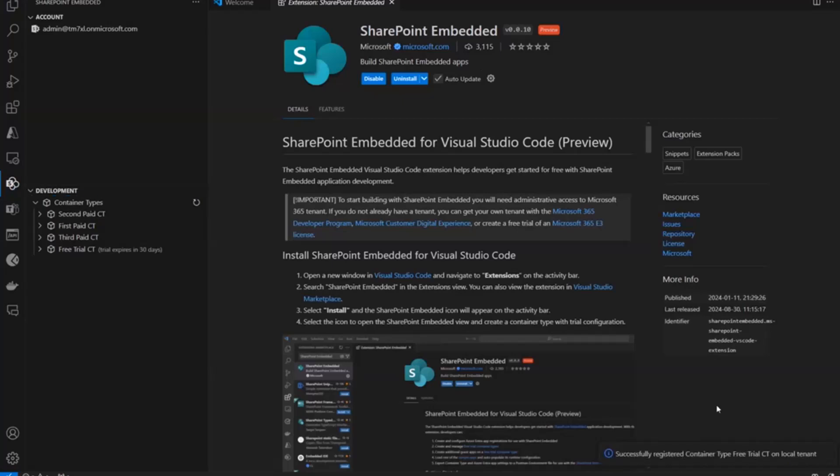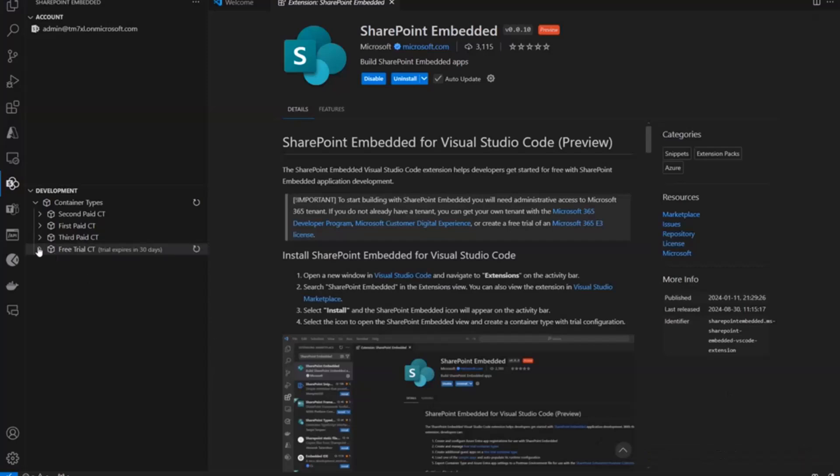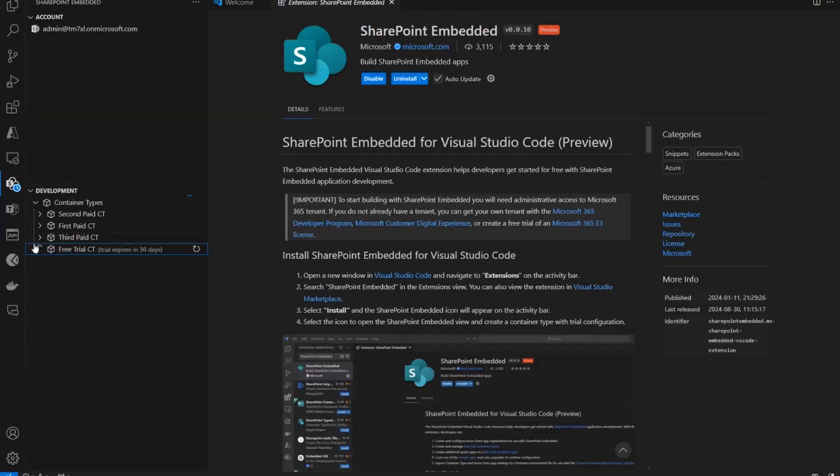Okay, so we created a container. We created an Azure app registration and we created a container type. We granted admin consent on the local tenant that we wanted to install that container type on. And then we actually registered that container type. And so you can see here it is, our free trial container type. The trial expires in 30 days. And then we're going to refresh this and looks like it's taking a second. There it goes.